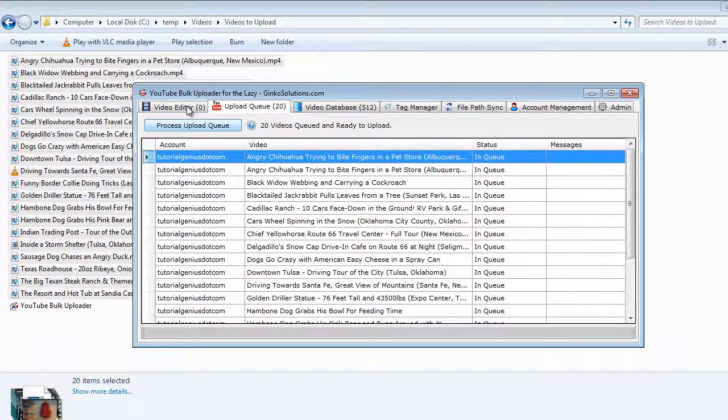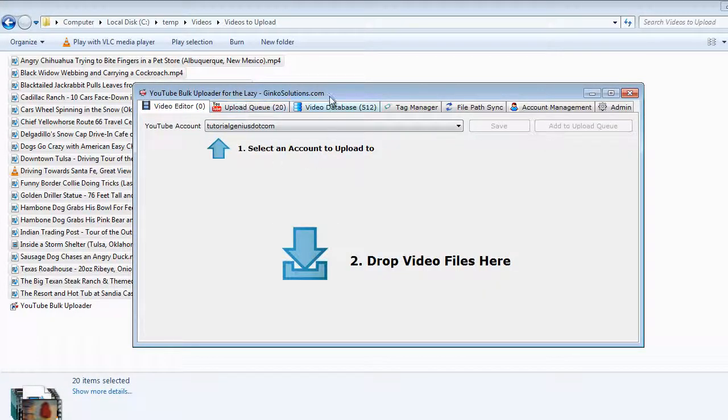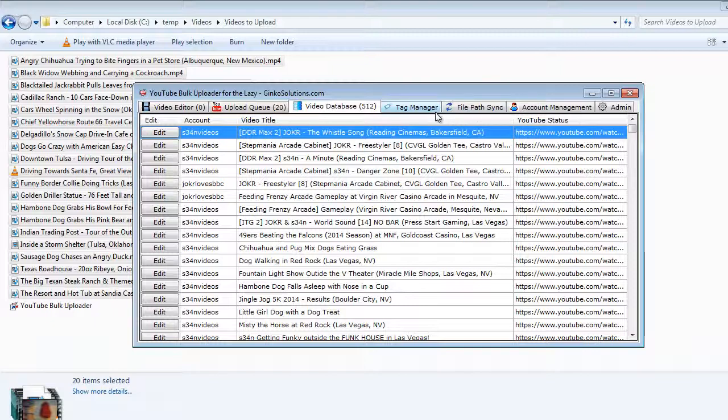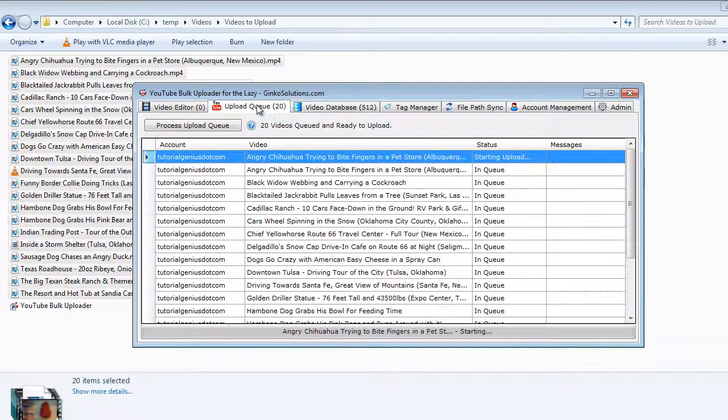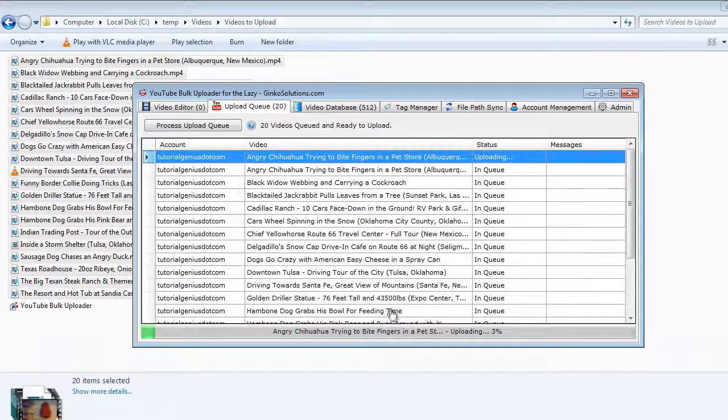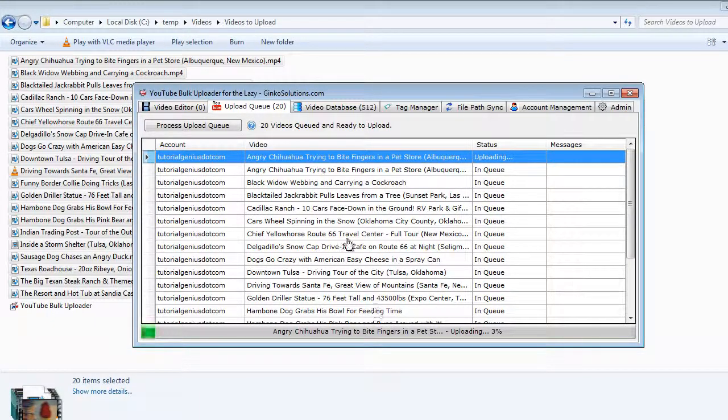You can do other things, you can tag videos while videos are being uploaded, you can edit videos in the database, you can do anything else while these are all uploaded. You can just leave this sitting here, it will upload everything within this queue.